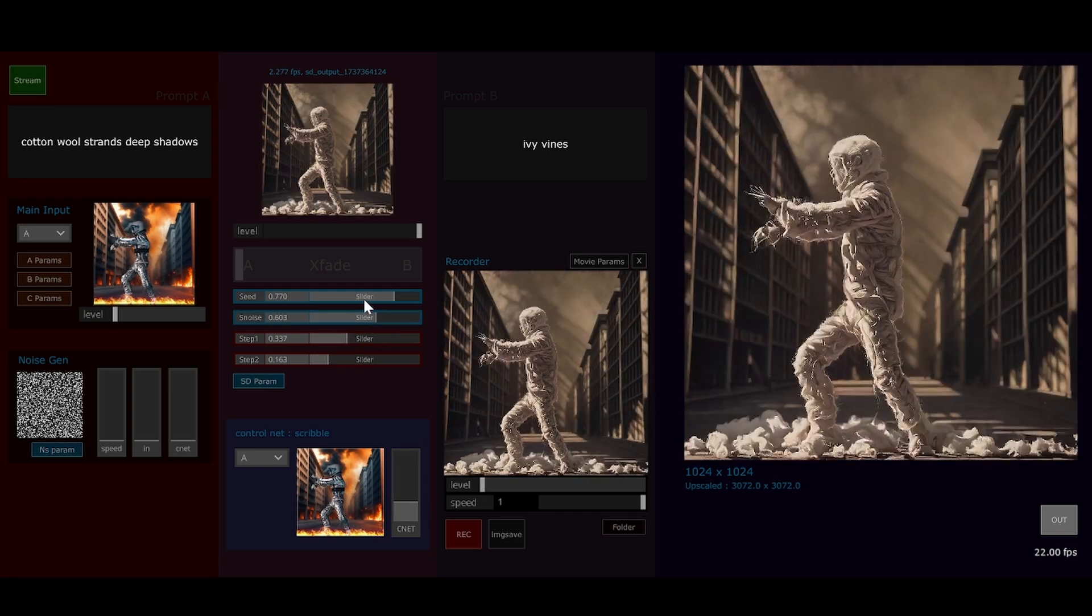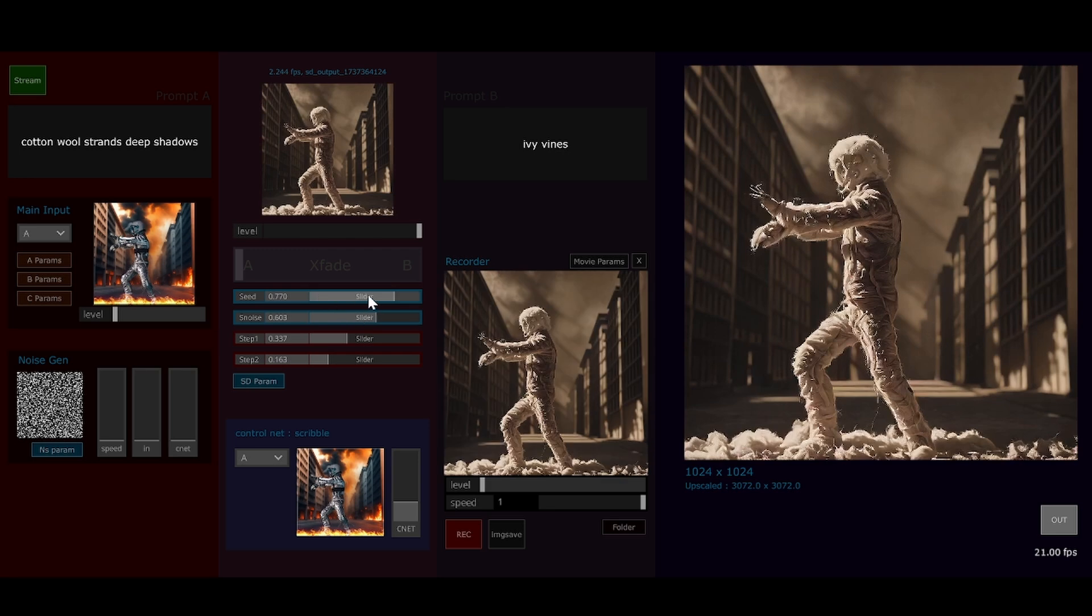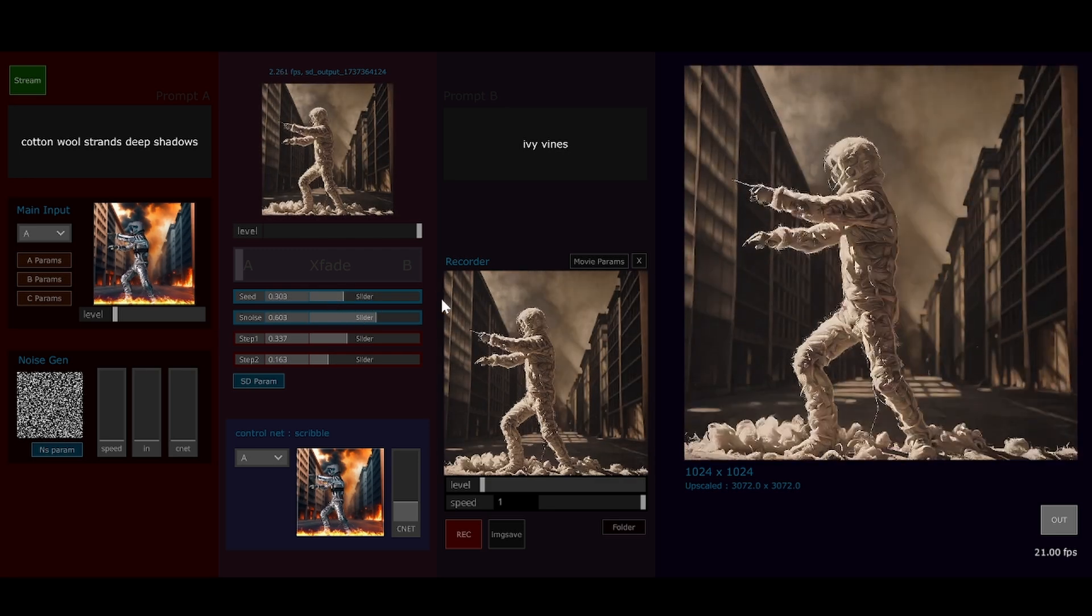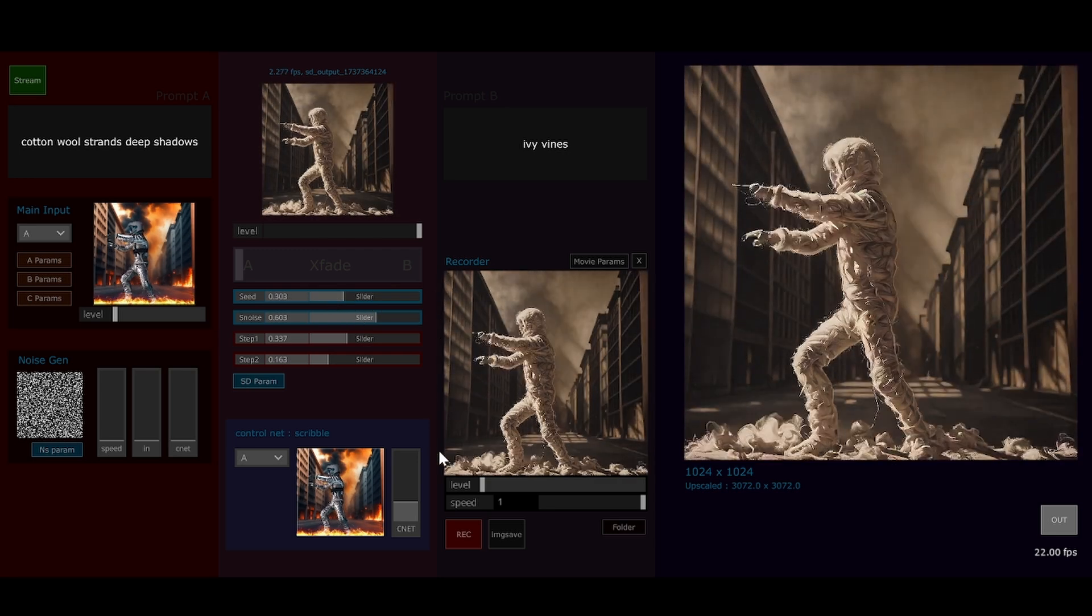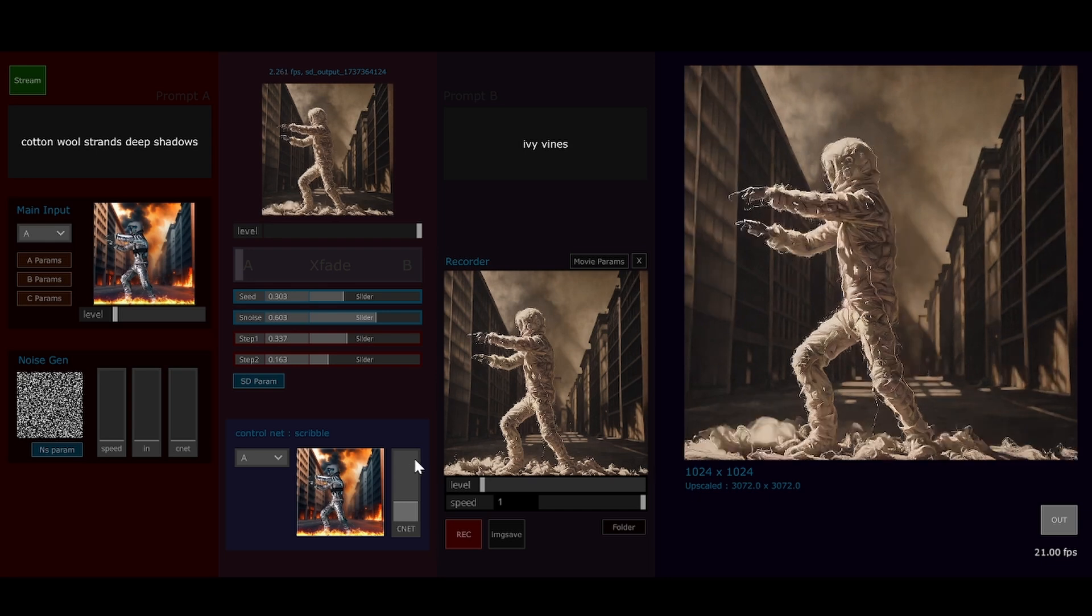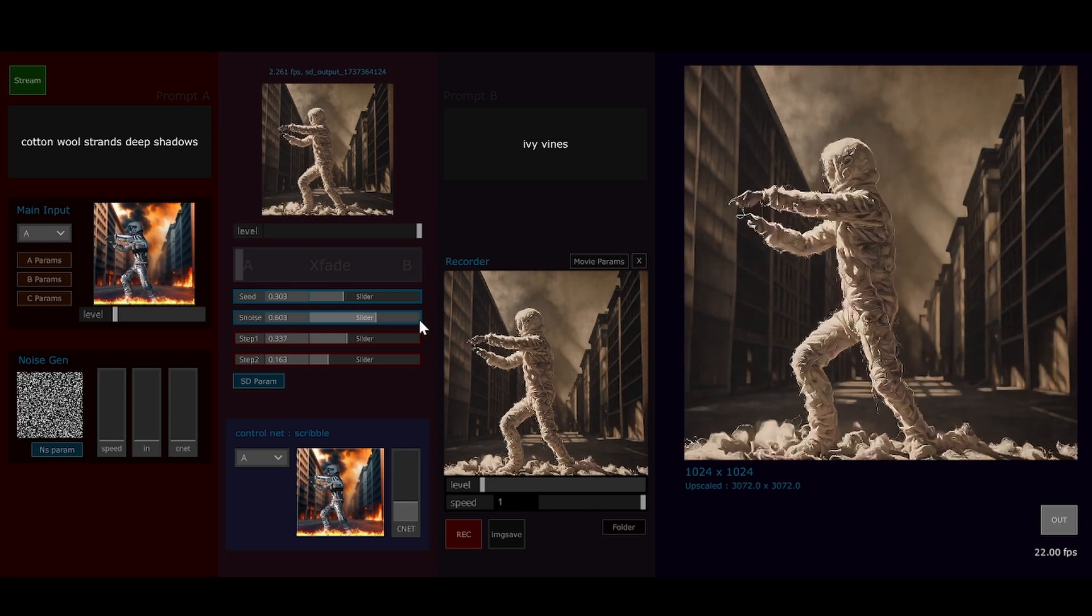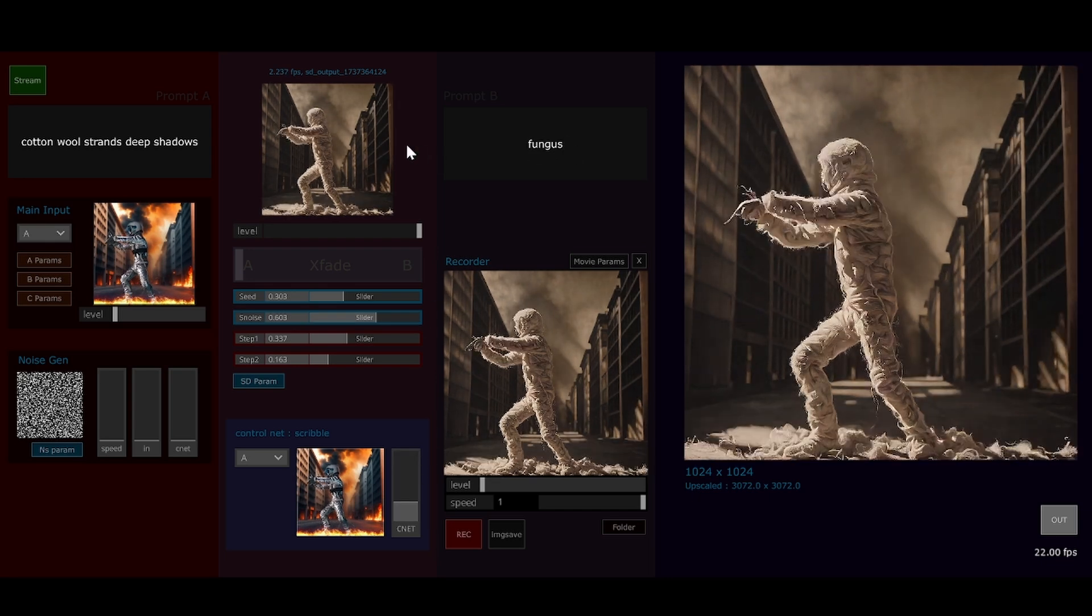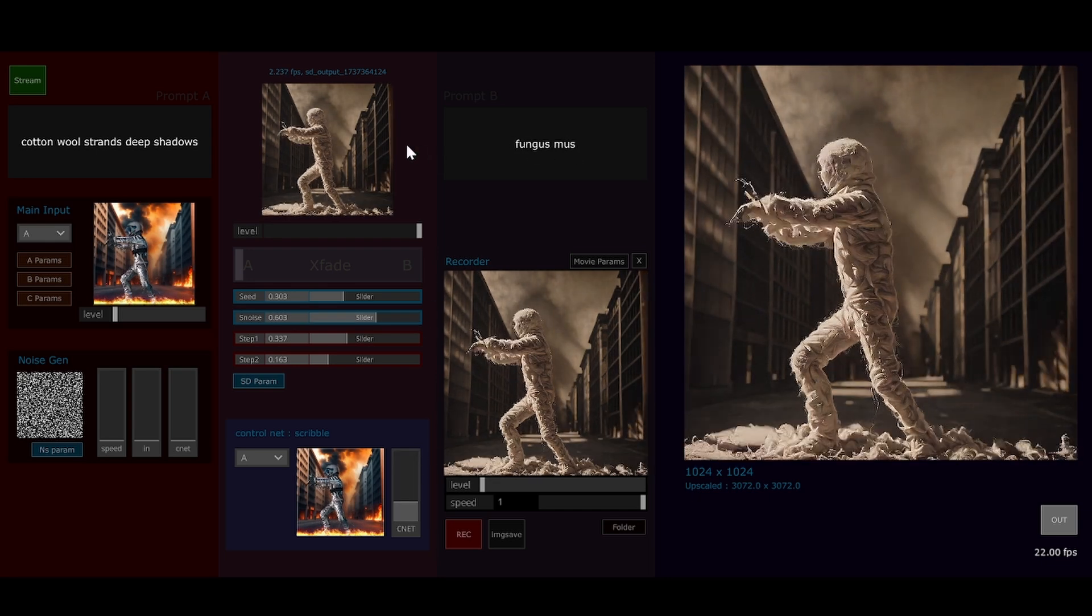There's a few extra sliders here for seed and things like that, seed noise. But yeah, really it's all just a lot of fun. Fungus mushrooms.